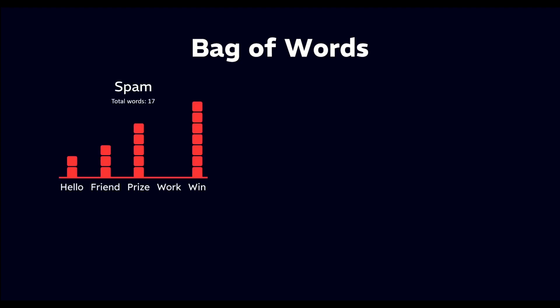For example, in the spam emails, we find that the word hello appears 2 times, friend appears 3 times, prize appears 5 times, and win appears 7 times.